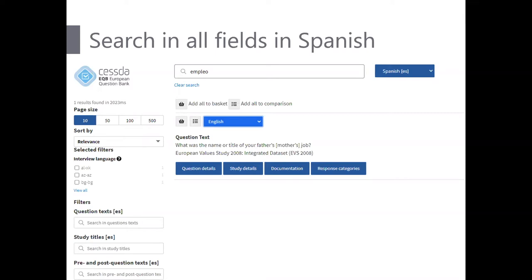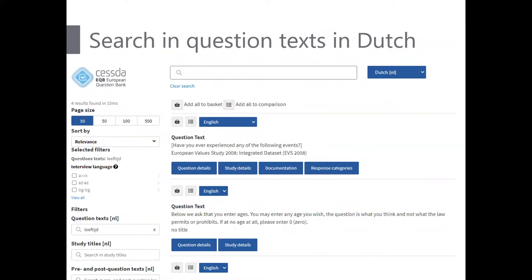The search language is different from the display language. If I select Spanish as my search language, the stemming and all other language-specific analysis will be applied to that search. On the left side we then see filters — question text, study titles, pre and post question text — limited to values available in Spanish. This gives you the possibility to search very specifically within particular fields and to slice and dice the results to your needs.